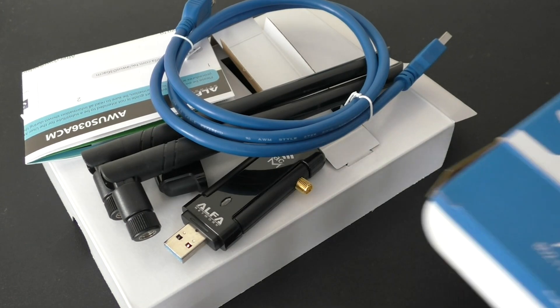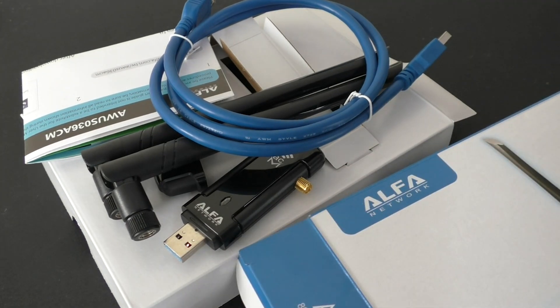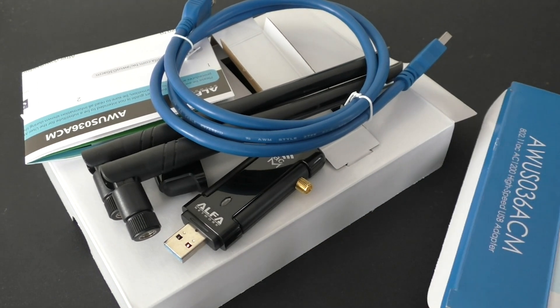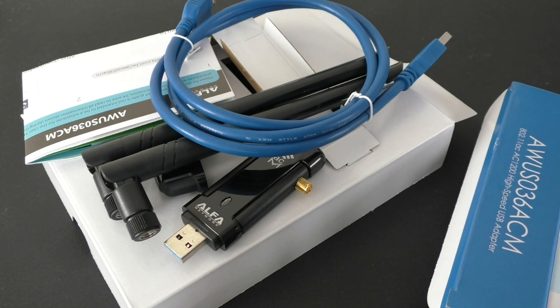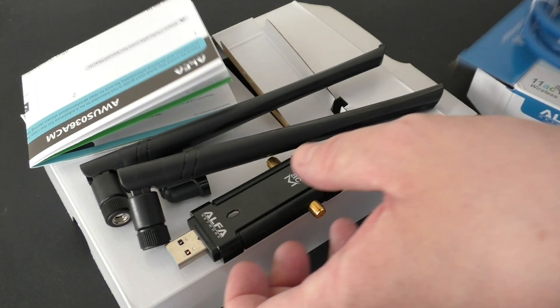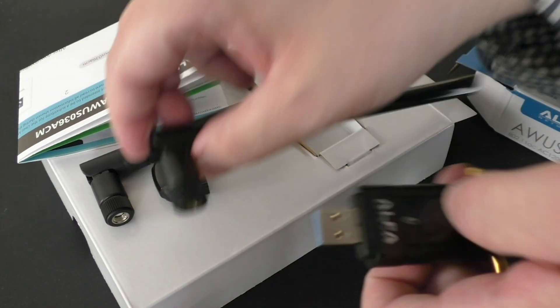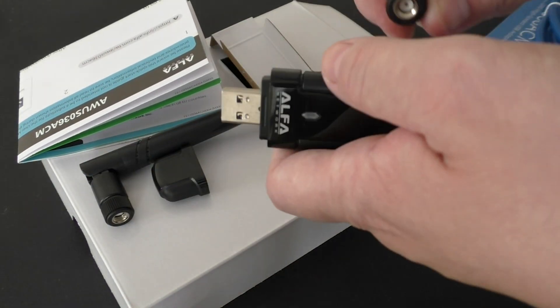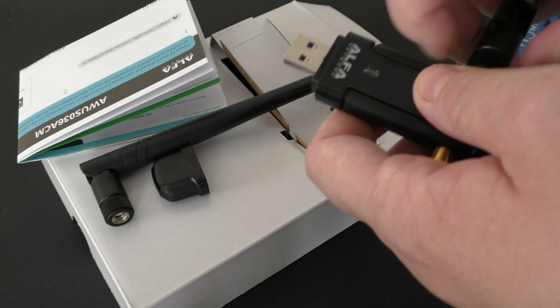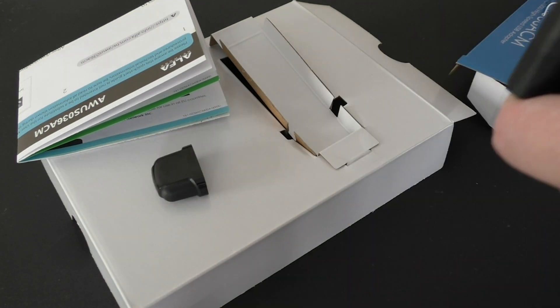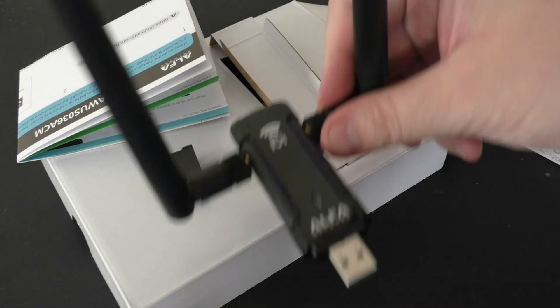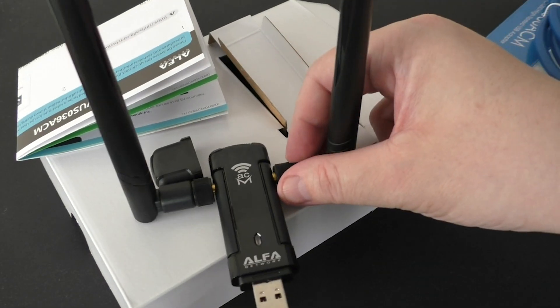But first, let's finish with a brief unboxing experience. Inside the box we find the 5 dBi antennas, a USB extension cord, and a manual which provides all the necessary components for setting up the wireless card.